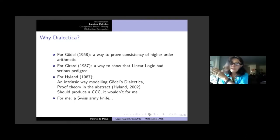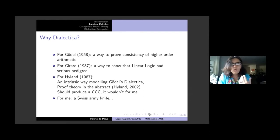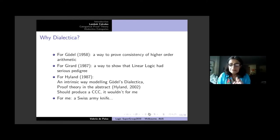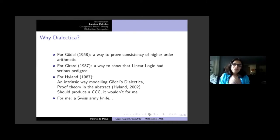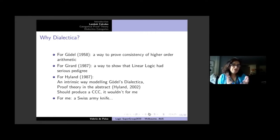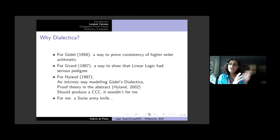This slide is about why Dialectica. For Gödel in 1958, he was trying to prove consistency of higher-order arithmetic. In 1987, when Girard saw the work I was doing on Dialectica, he was very excited because it showed that linear logic had a pedigree — coming from something Gödel had done about consistency of arithmetic. For Martin in 1987, the way he presented the problem to me was as an intrinsic way of modeling Gödel's Dialectica, and his idea was to do proof theory abstractly and look at the insights category theory gives you.